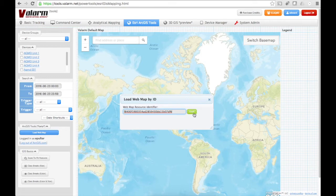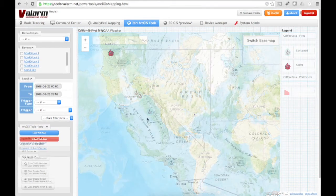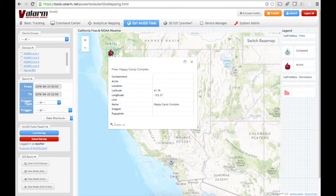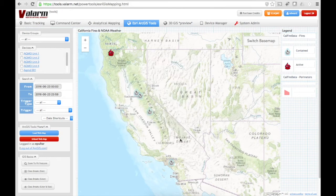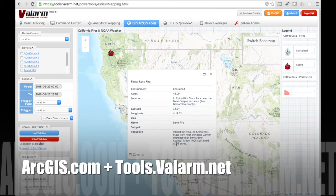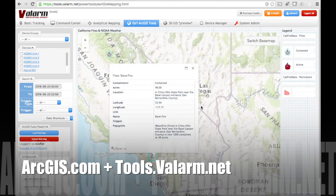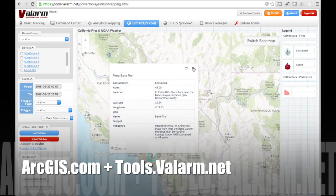That's it! You now know how to load your ArcGIS Online layers on Valarm Tools Cloud. Here the California fires and NOAA weather stations layer has been loaded, and you can click any of the GIS layer points to get more information about that ArcGIS.com web map feature.